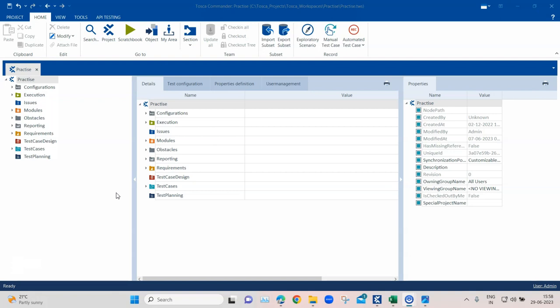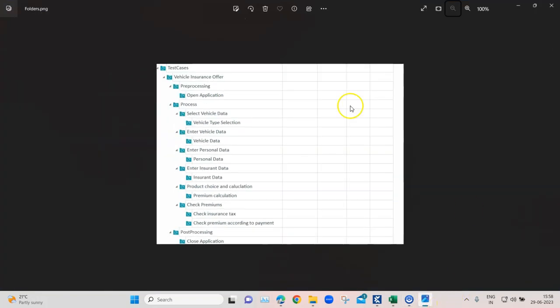You can directly use whatever you have already built in Microsoft Excel and import it straight into your Tosca component folder. The only thing to keep in mind is that you need to follow some requirements in order to import your tree structure from Microsoft Excel to Tosca. Let's see an example — I have this particular folder structure from the vehicle insurance website, which we've used many times to automate test cases.